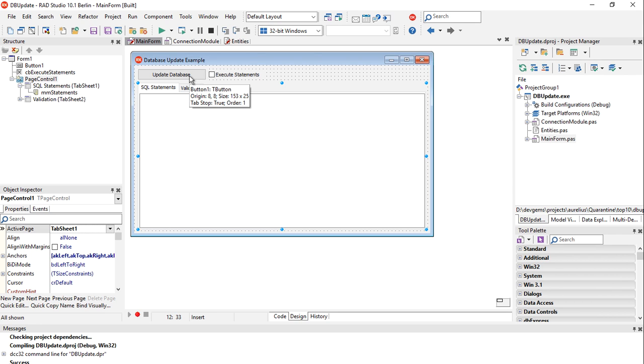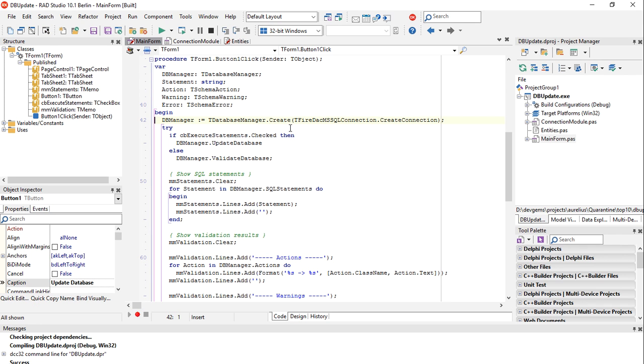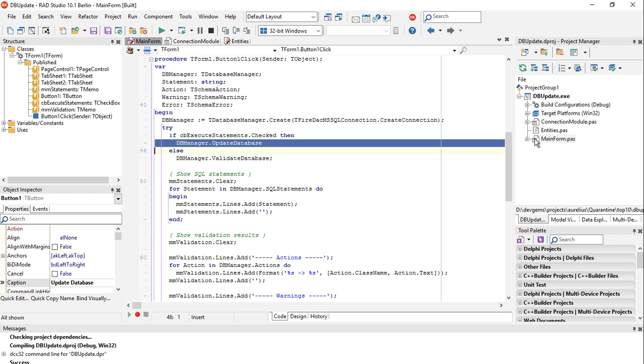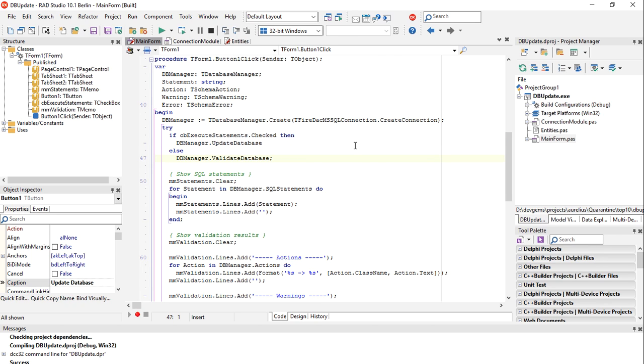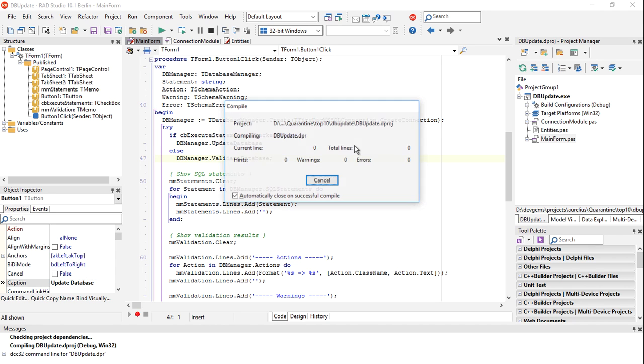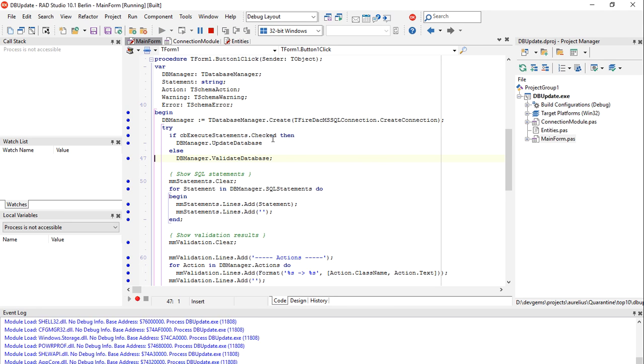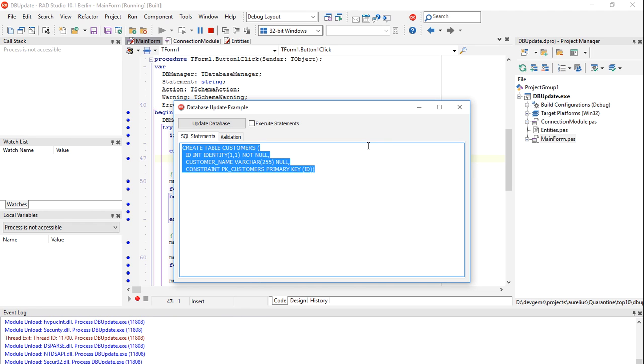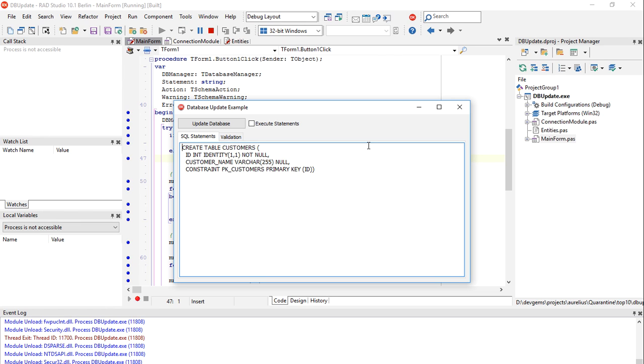I have a button update database and all that it takes to update the database is create a T Database Manager instance and call update database. Aurelius will extract the existing structure of the database, check what's missing and perform the updates. Let's run the application. When I call update database you see that it creates the create table customers with the ID and customer name columns there.